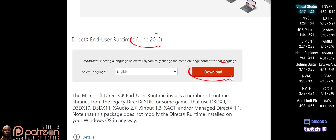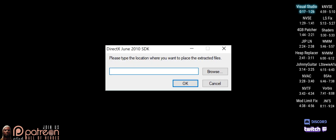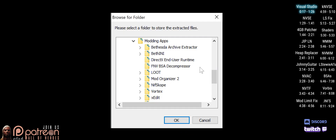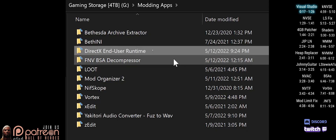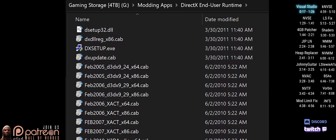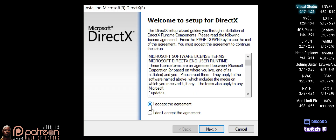Download DirectX End User Runtime and launch it. Agree through the prompts. The install location is the folder that you just created. Open that folder and run the DXSetup.exe. Agree through the prompts.